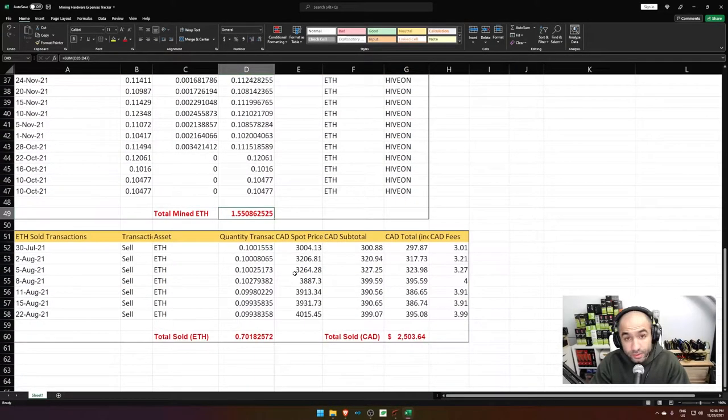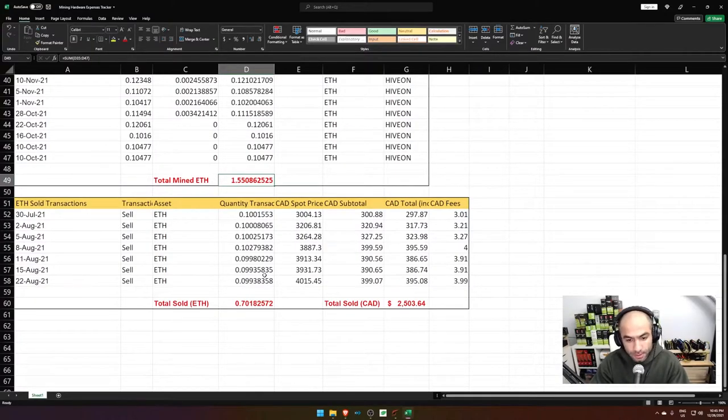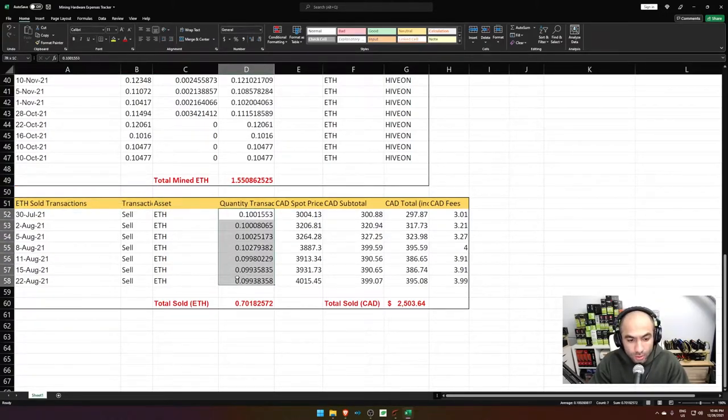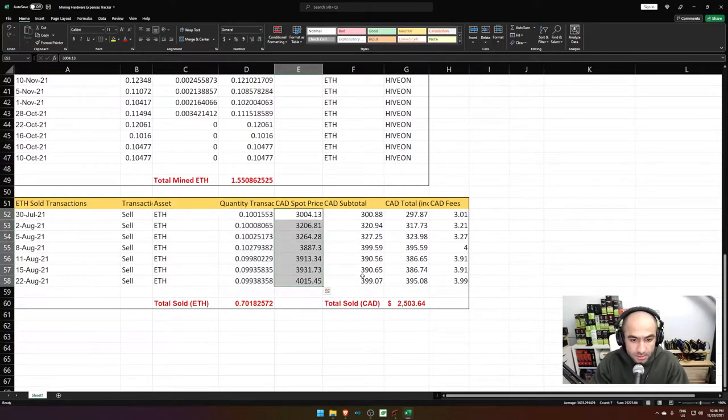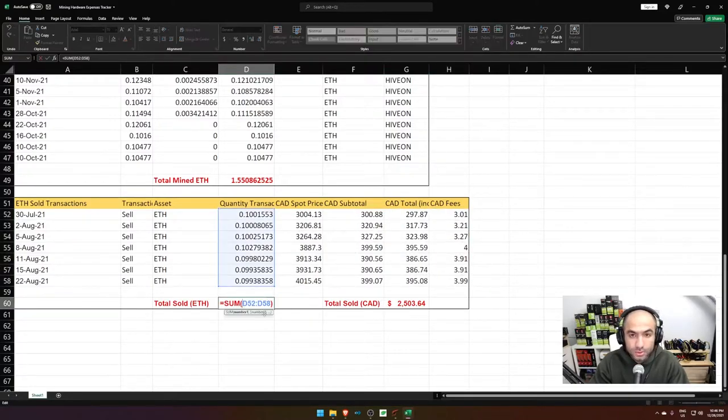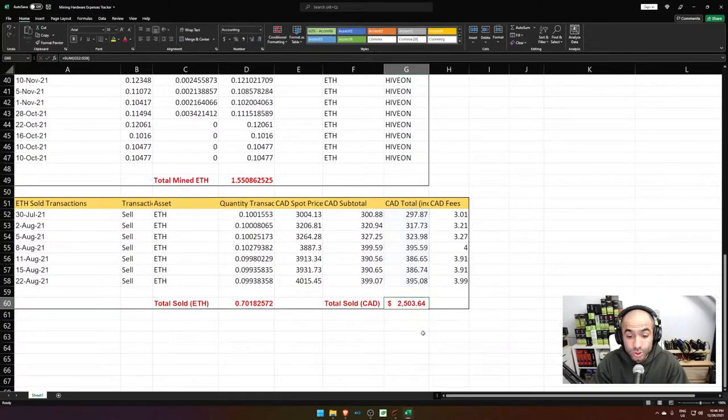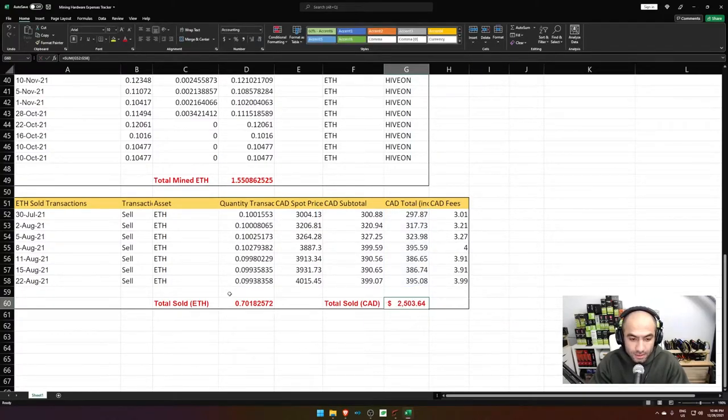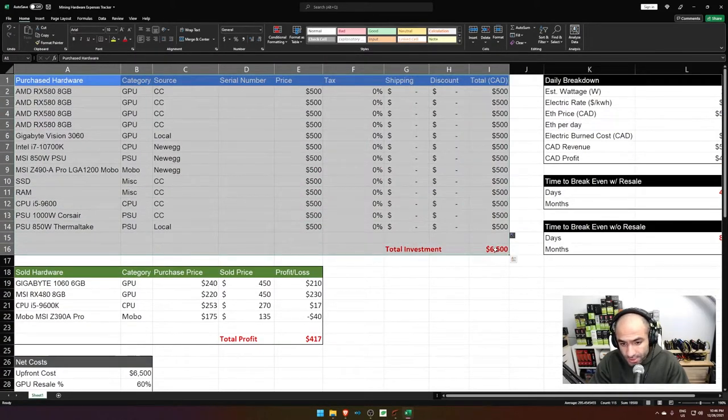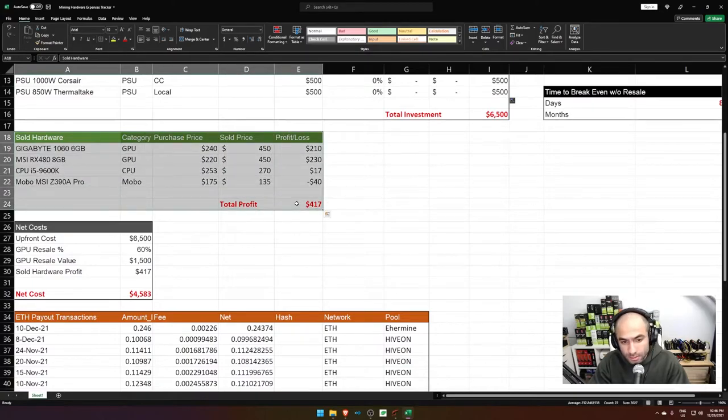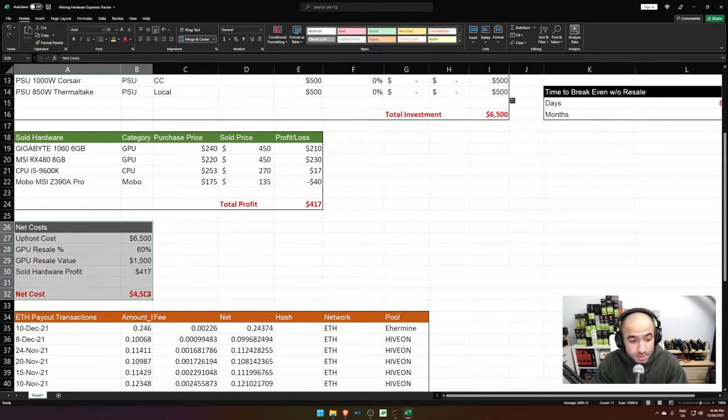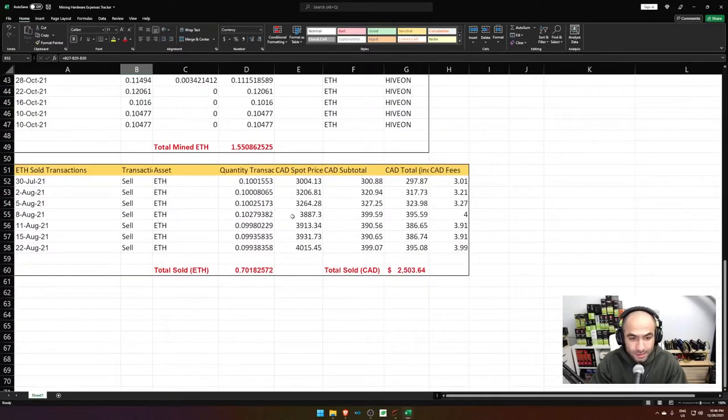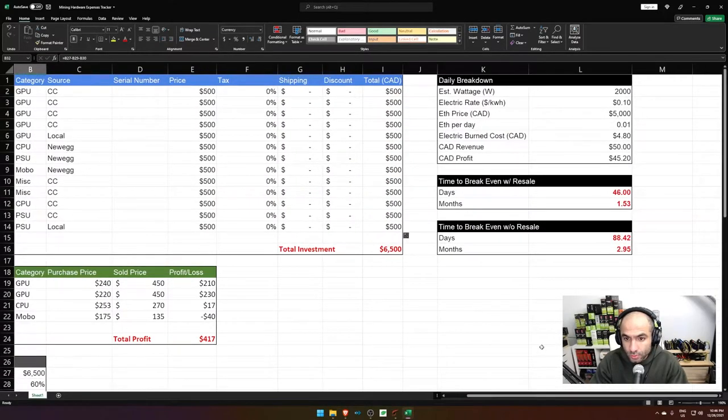Now, one thing to keep in mind that I personally do not sell all of the mined Ethereum. I keep a little bit on the side. So I also track any sold Ethereum and the quantity, the amount, the spot price at that time, any fees, and ultimately the total sold Ethereum with the total sold value at the time of selling this Ethereum. So the price of hardware, the value and profit of any sold hardware, the net costs, which is this number, how much ETH I've mined and how much ETH I've sold.